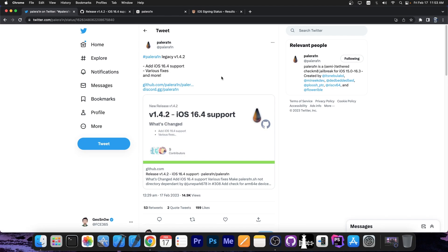Just a couple of hours ago, the PaleRain team posted this quote: hashtag PaleRain legacy version 1.4.2. It adds support for iOS 16.4, various fixes, and more.